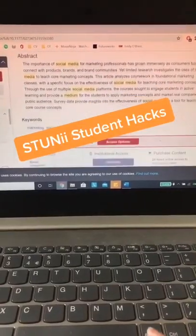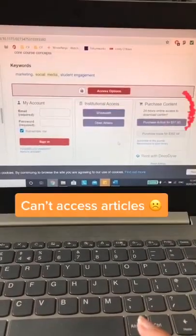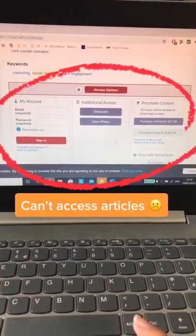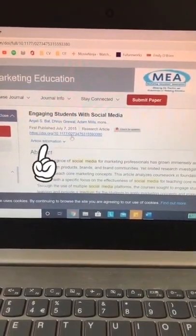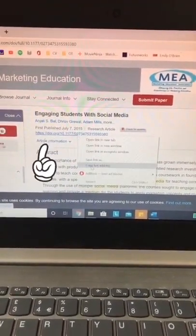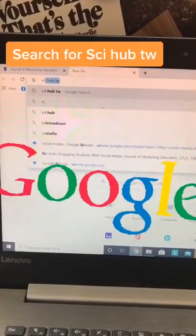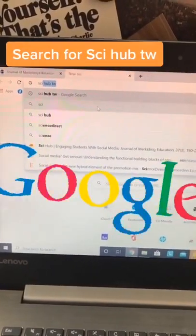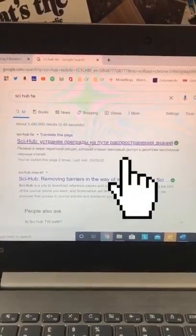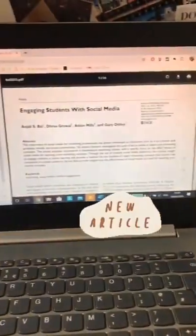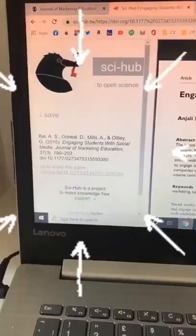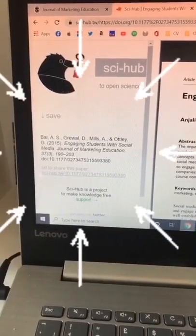Students, this hack will help you. Found an article that you want to read but you have to pay or login? Simply copy and paste the DOI. Search for Sci-Hub TW, click the first link, paste your link, click open — and there is your article. It also comes with the reference. You're welcome.